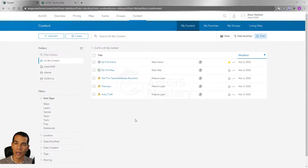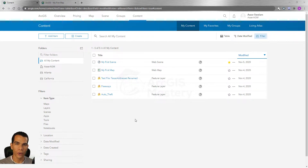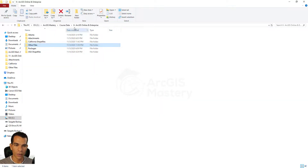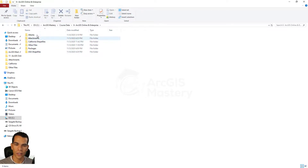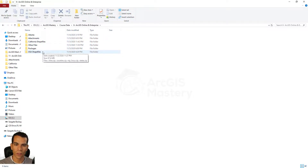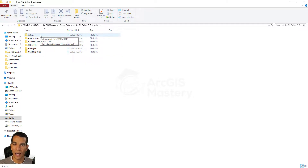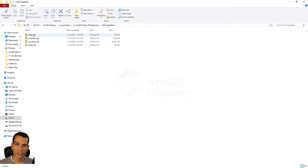Right now we will see what items we can add to our map. If you go to the course data folder you will see that you have a folder called ArcGIS Online and Enterprise. When you open it you will see different folders inside, and inside each folder you have some shapefiles as zip files.